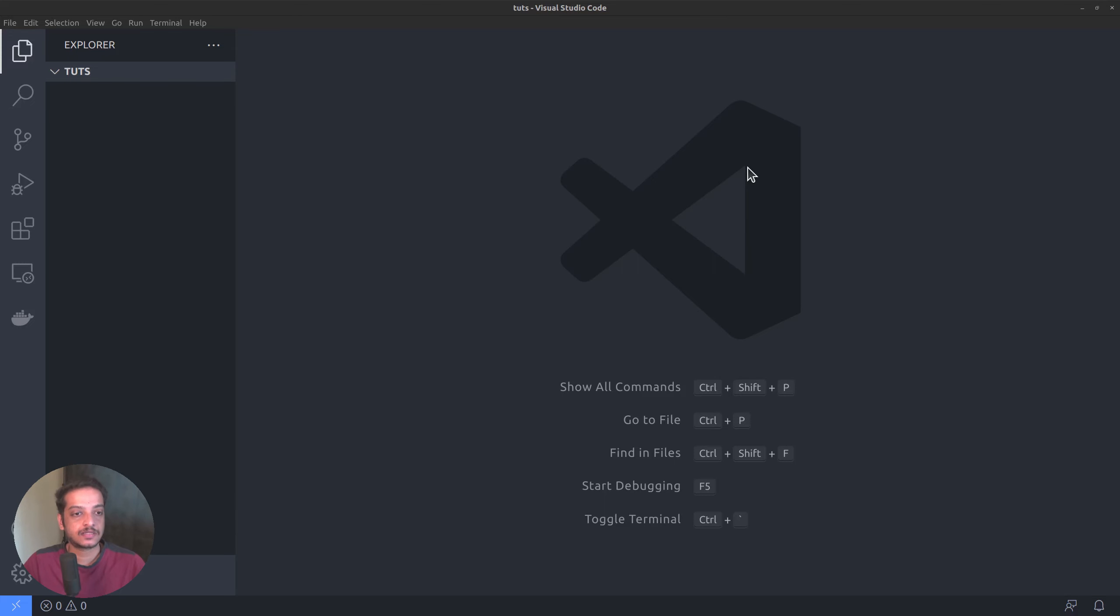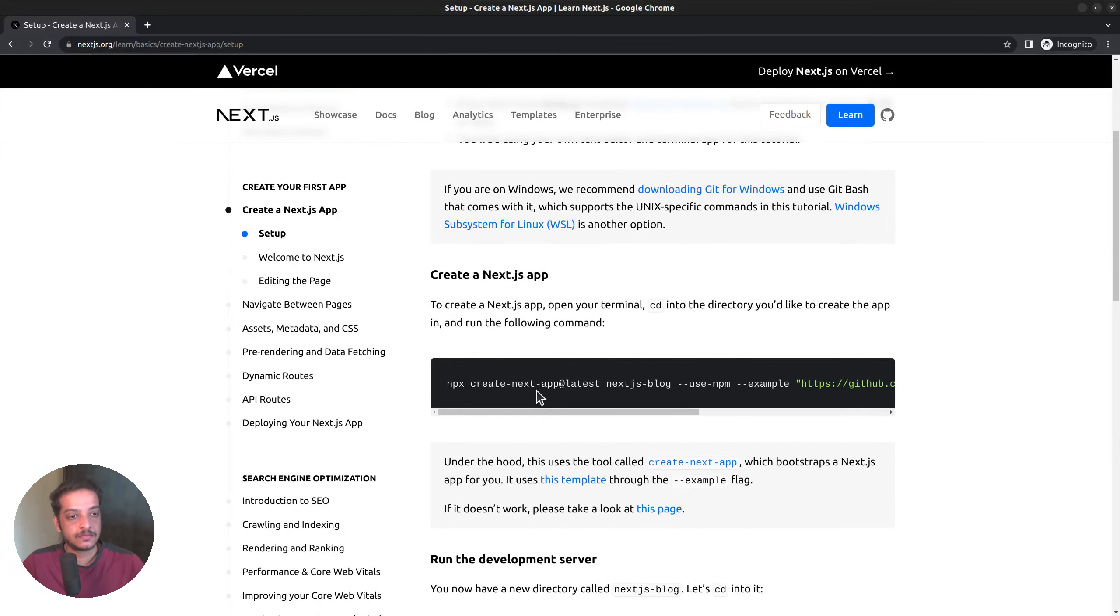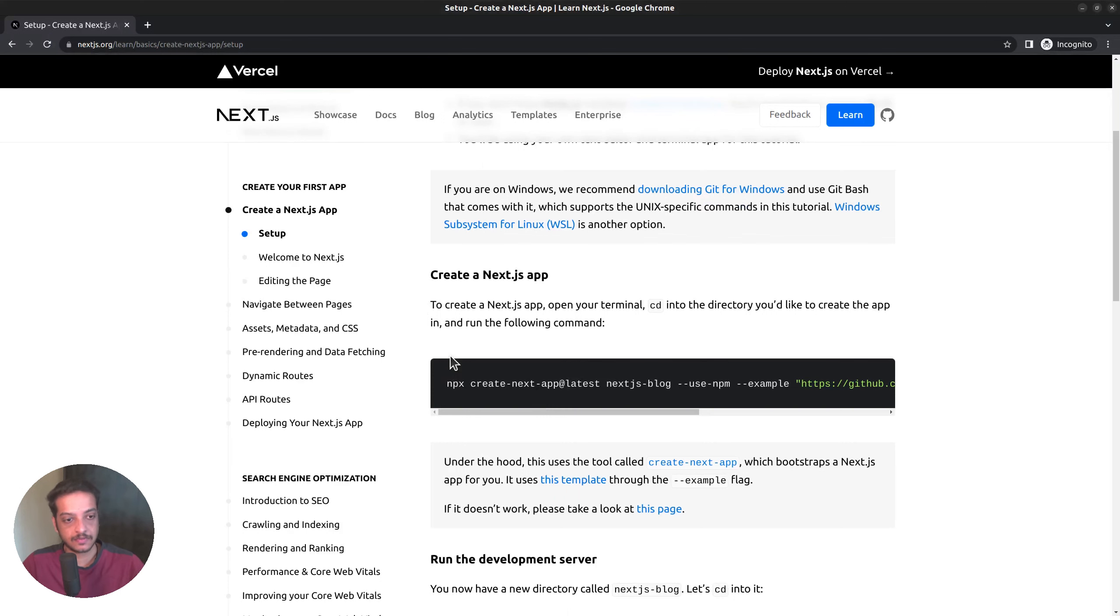Let's check the documentation to see what it says. On the setup page, you can see the instructions to install a Next app.